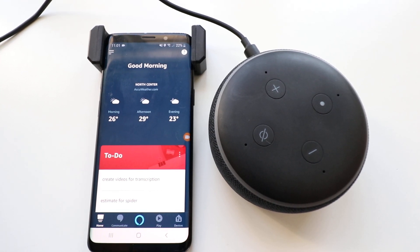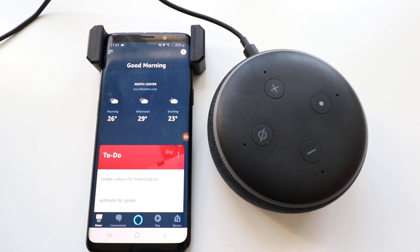Hi, 1-Hour Smart Home here, and today we're going to show you how to change Alexa's voice on Echo Dot.